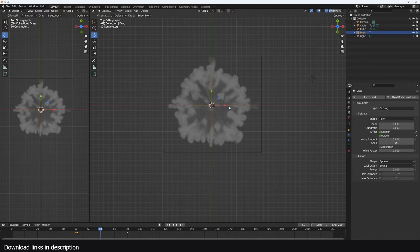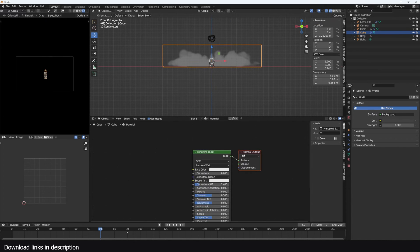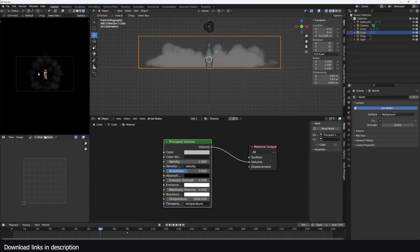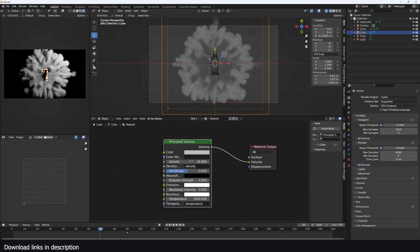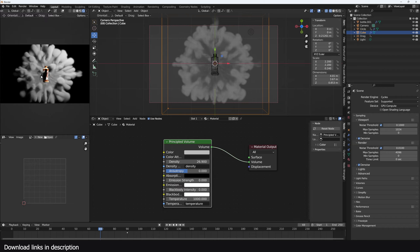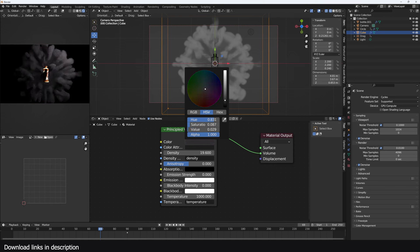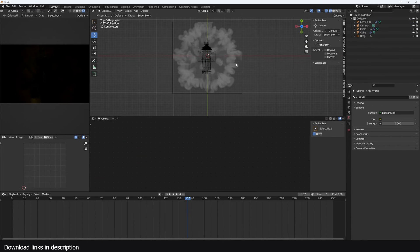Hitting play we get an even more detailed smoke simulation — I think that's a nice result. To add materials, select the domain and add a Principled Volume node, connect the density to the volume, and you'll start to see some smoke. Switching to Cycles with GPU and denoiser enabled, you can increase the density to make it really dense. To change the color, just change the color input — let's give it a nice yellow.